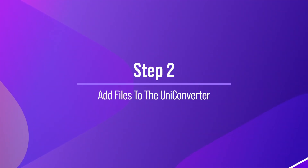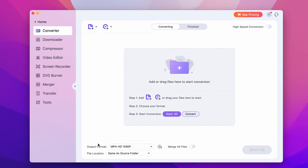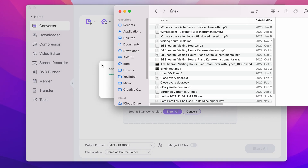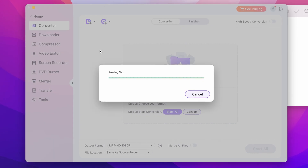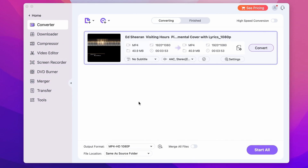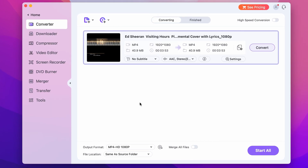Step 2: Add the video file to UniConverter. To extract audio from a video file, you will need to add the video to the UniConverter. Click on the Add Files button and select the local video file that you want to extract audio from. You can also drag and drop the video file directly into the UniConverter window.